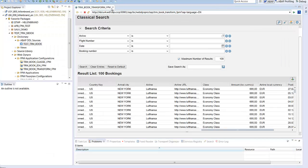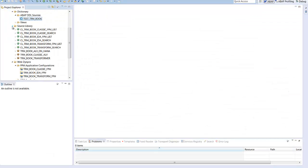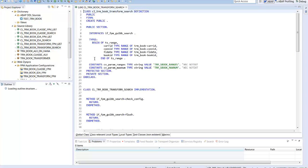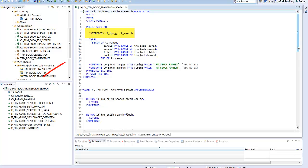Now we have a closer look on the implementation of the feeder classes. The search feeder has to define the metadata for the search block and to prepare the user selections for the list building block. Therefore the search interface has to be implemented and we need a data definition to hand over the selections to the list. In this case it is a simple structure containing the range tables for our select options.